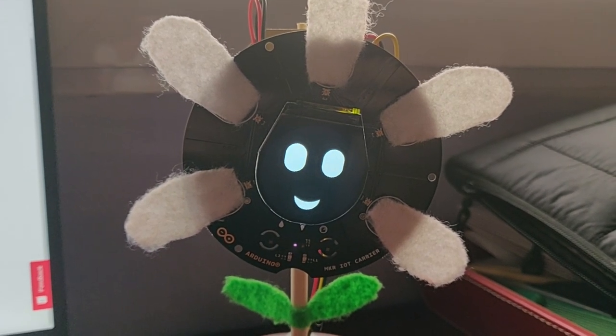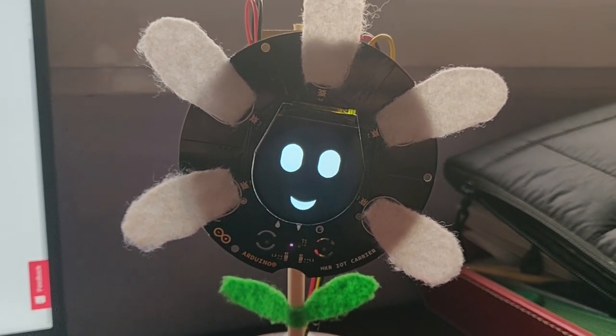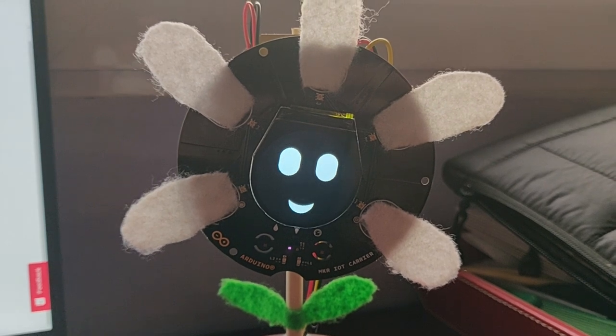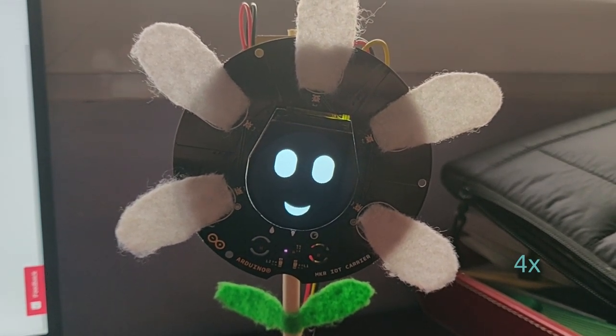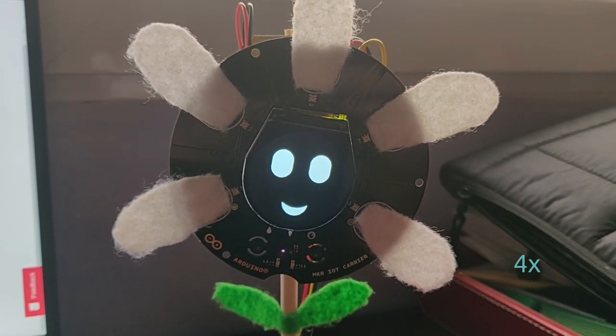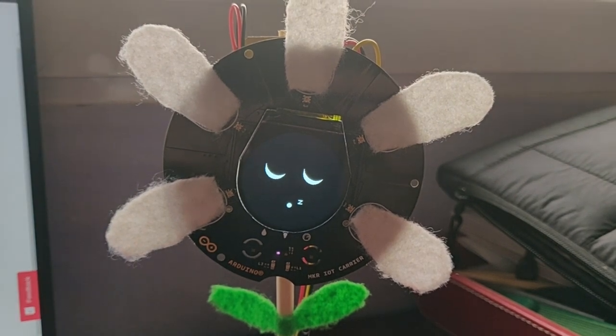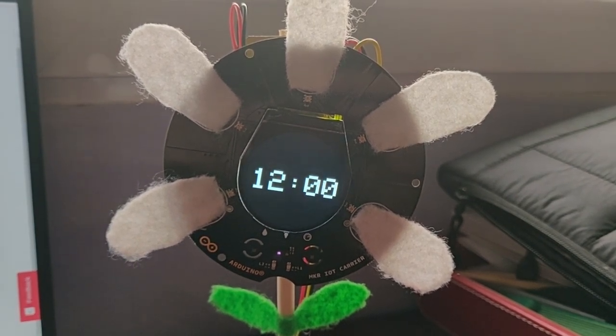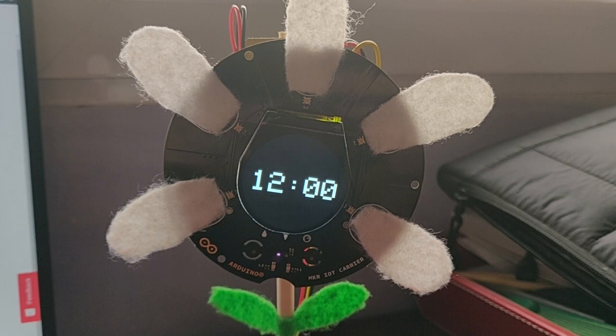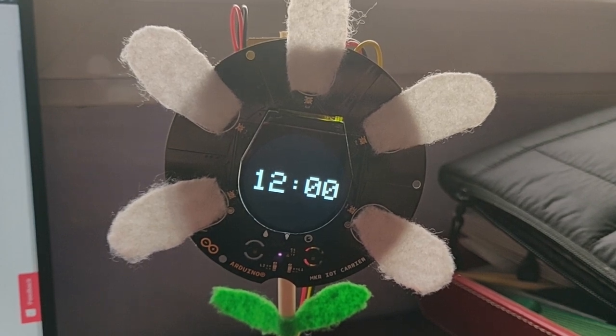Should be almost 12 o'clock. We are going to see how the flower is going to beep. Here we are.